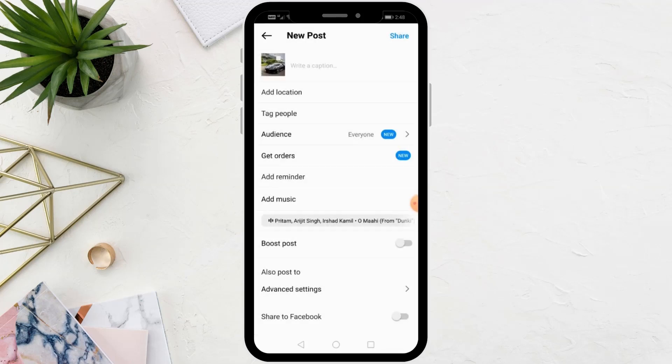Now write a description for the post. Add any additional settings you want, then click share.